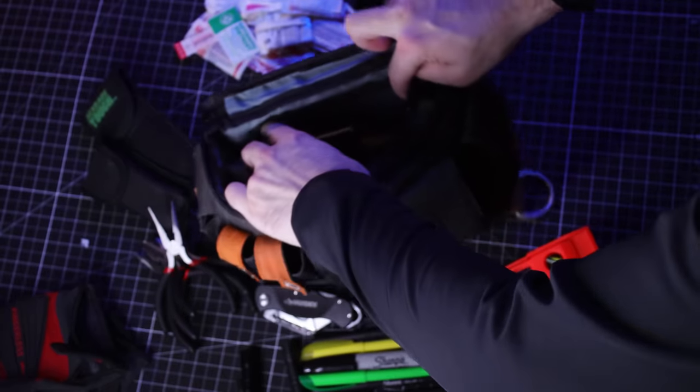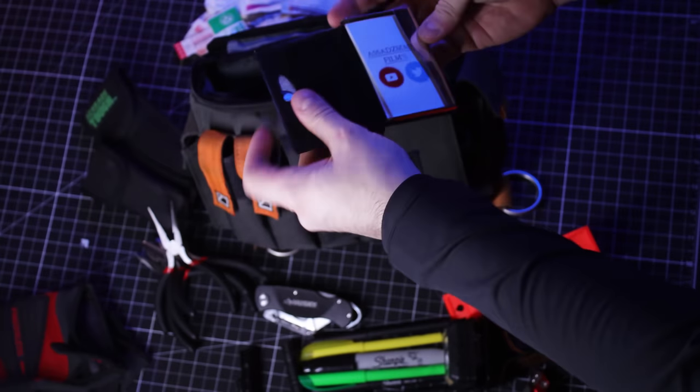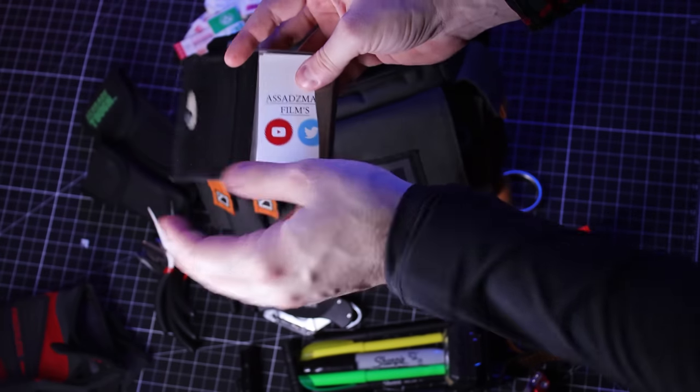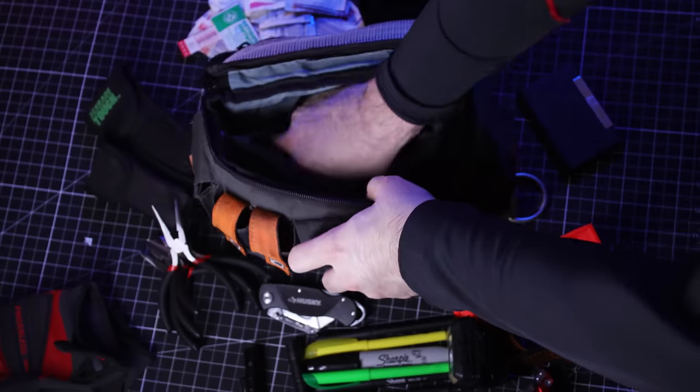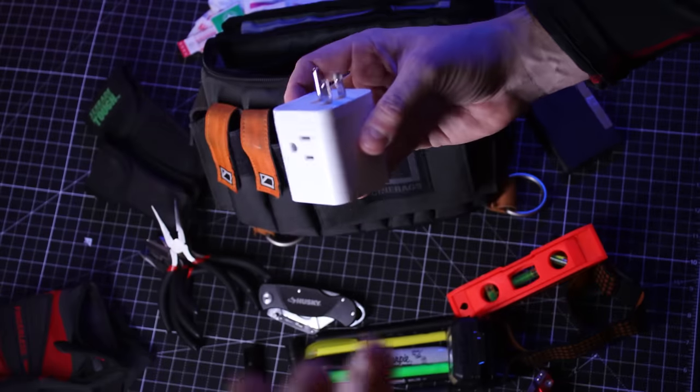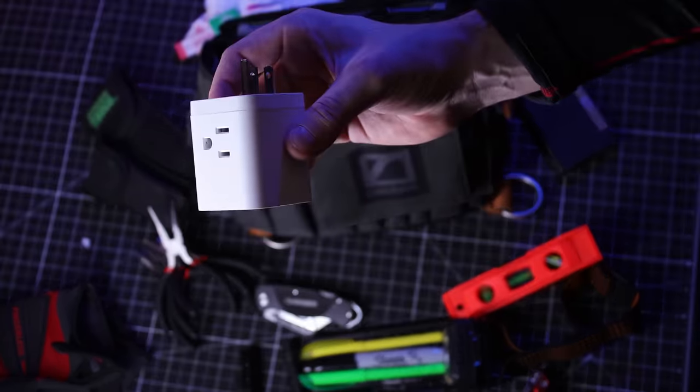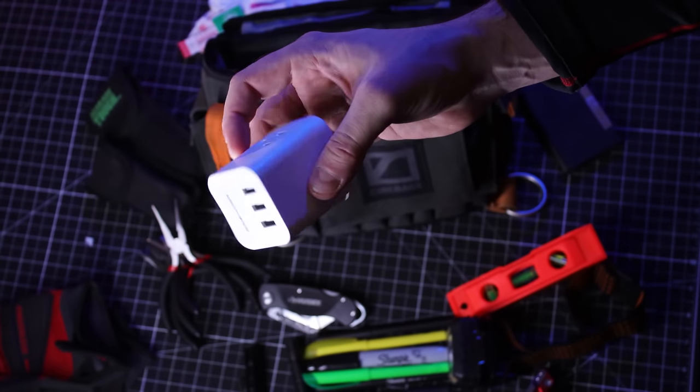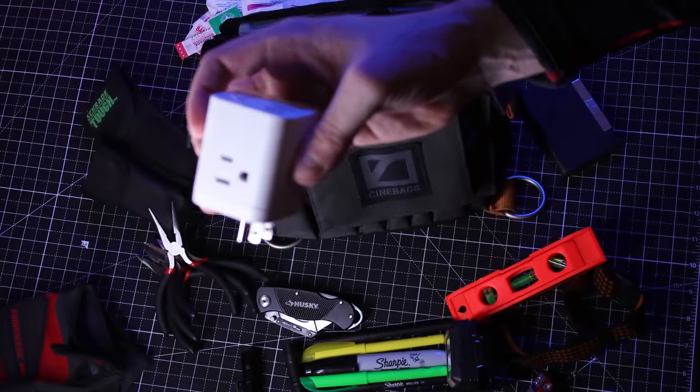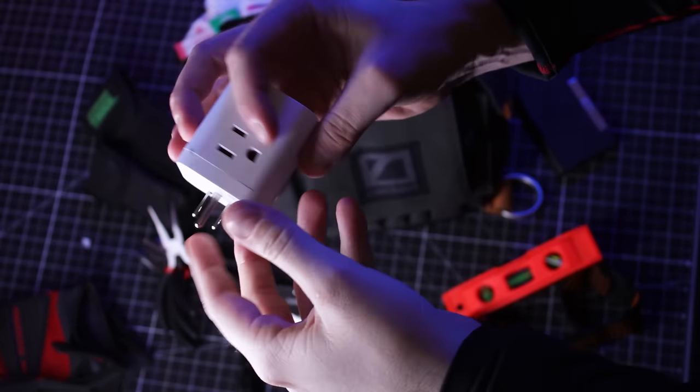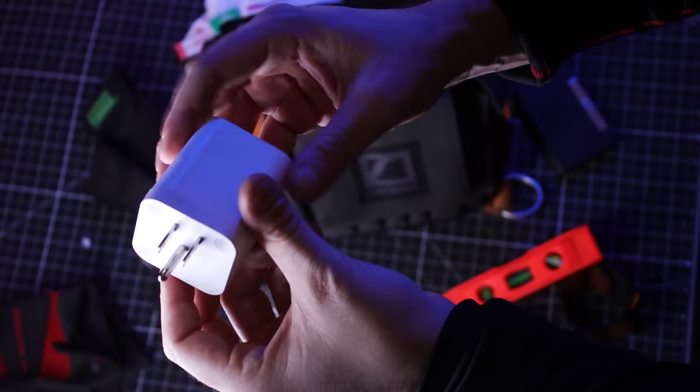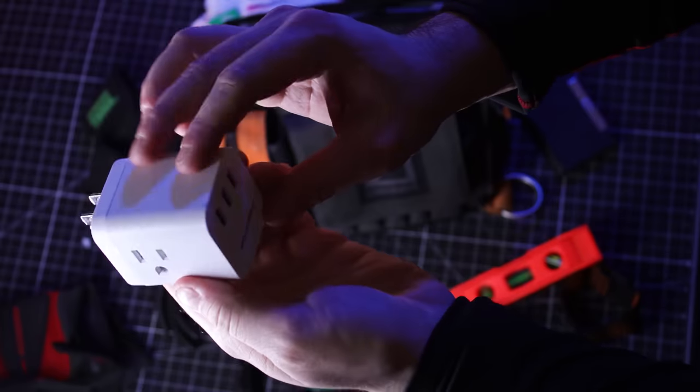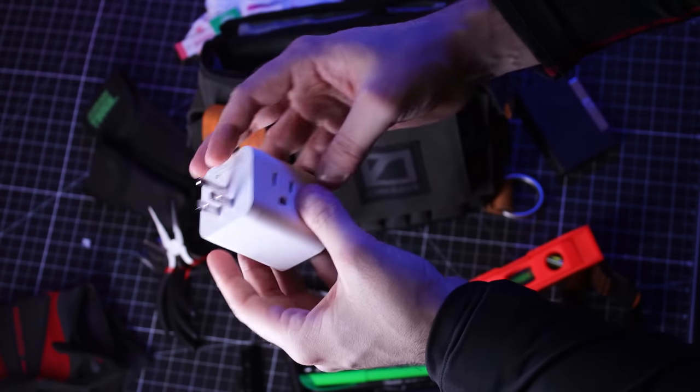In the middle compartment, I have some business cards. Always good to network on set. I have a charger. Now, this is actually really important, especially on some independent sets. People are always looking for more outlets. This could save a whole set. Sometimes there's one outlet for the set.